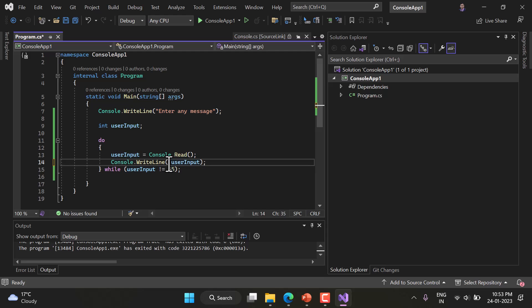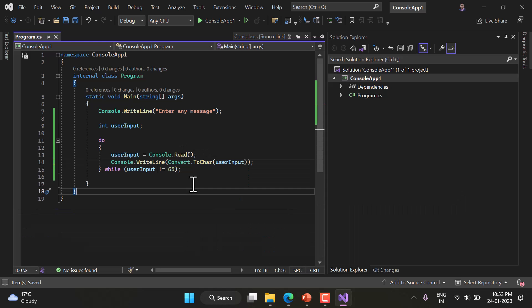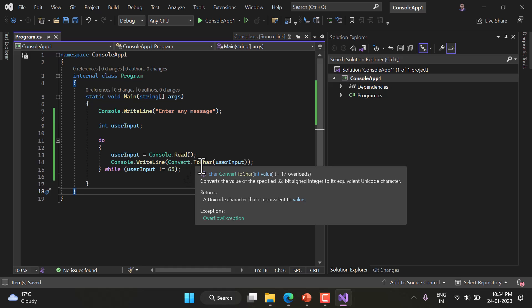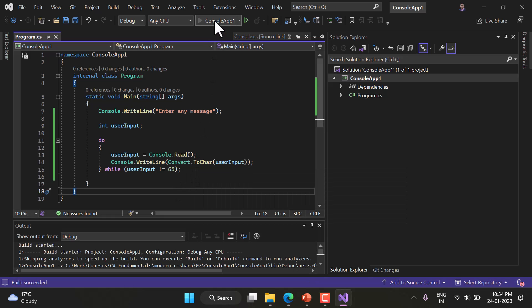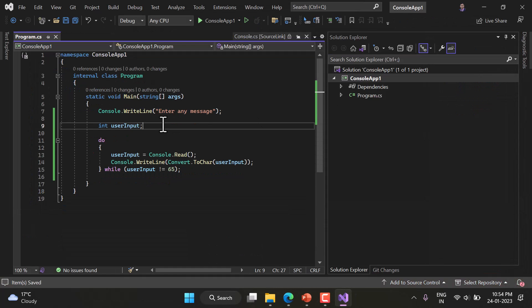Instead of displaying ASCII values, what if I want to display the actual character? There's a method for that: Convert.ToChar. I pass the userInput value to it. Running the application and typing 'NITISH' now shows the actual characters N, I, T, I, S, H. The two extra blank lines are because there's no printable character for carriage return and new line.